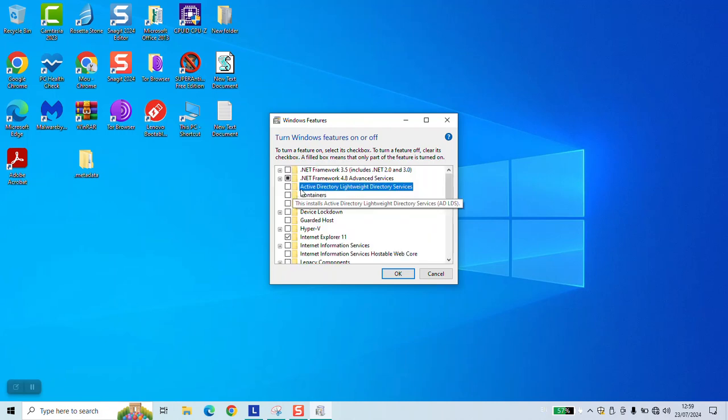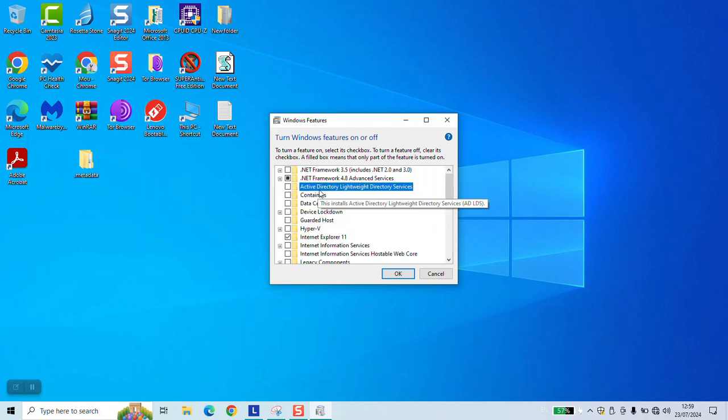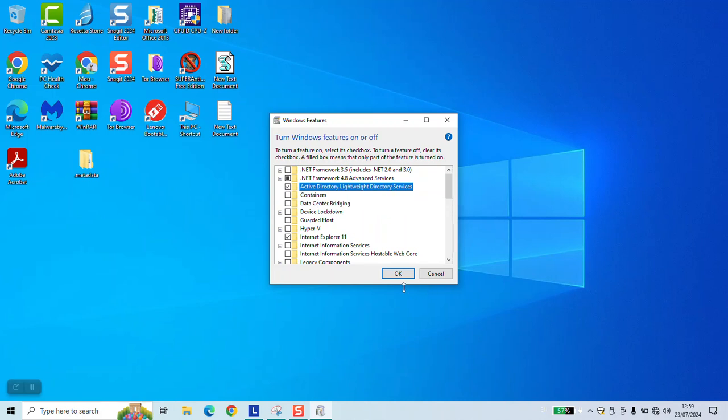As a third option under Net Framework you will see Active Directory Lightweight Directory Services. Click on it or select it, click OK and restart your computer and it should work for you. Thank you for watching and talk to you soon in a new video tutorial.